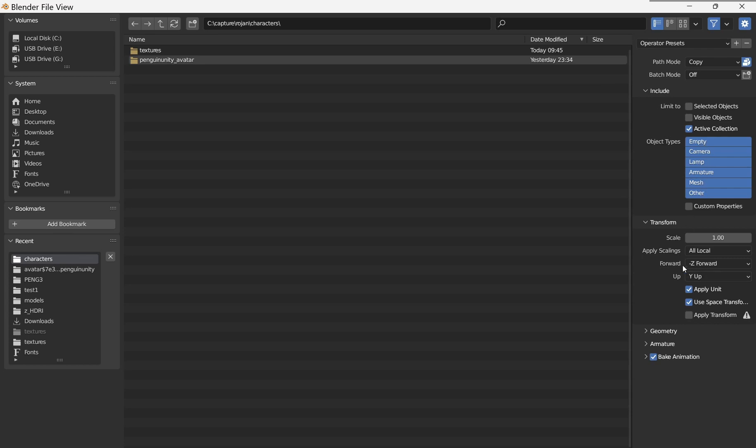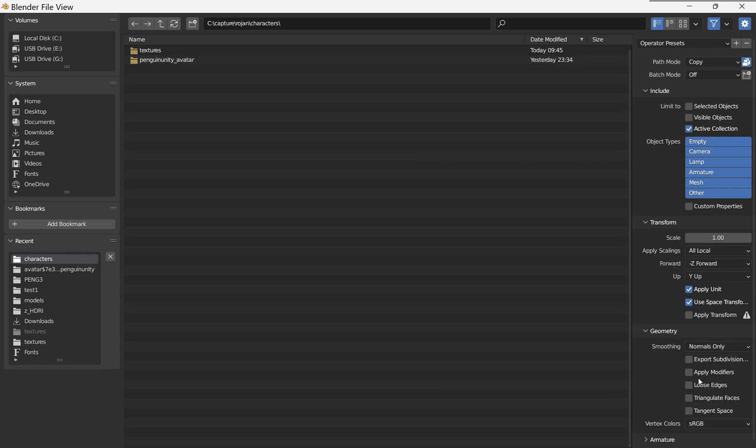All these are selected and then I make sure under Geometry that Apply Modifiers is not checked, because I have a modifier on the mesh. If it applies the modifier, it will get rid of the shape keys. I'm going to export it.